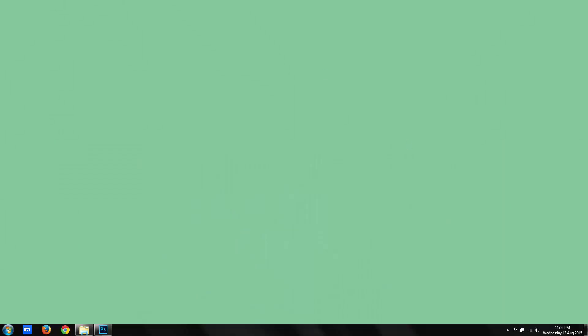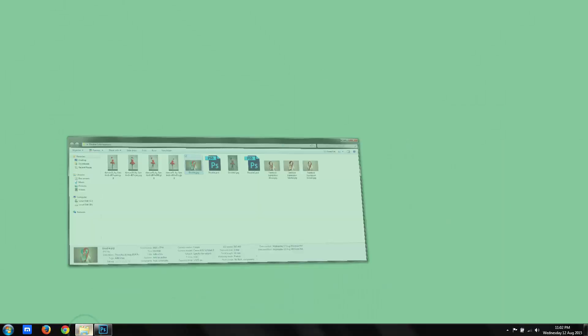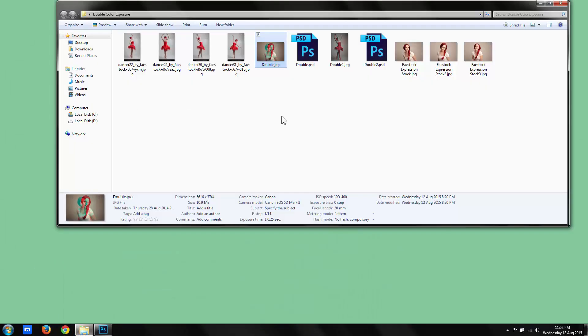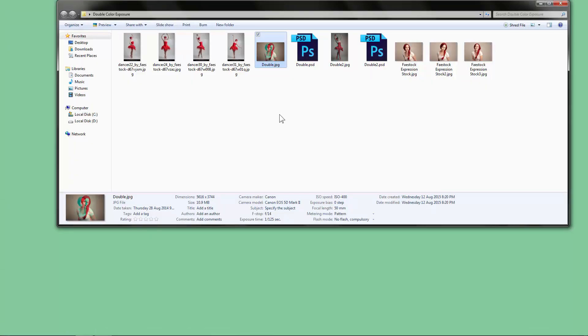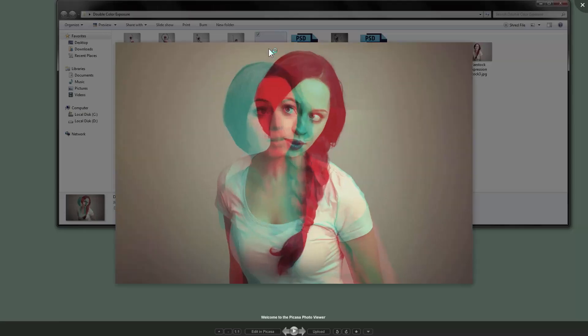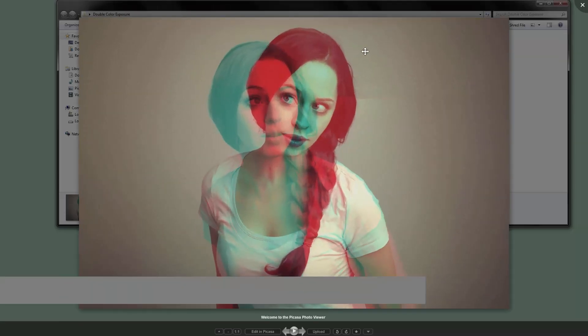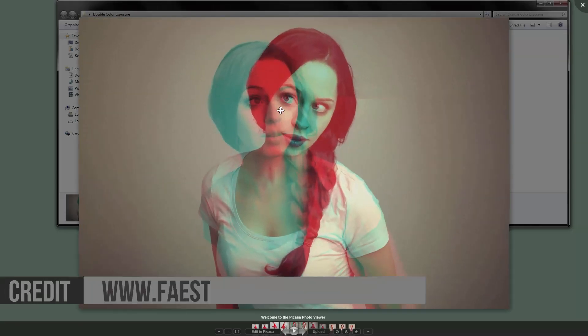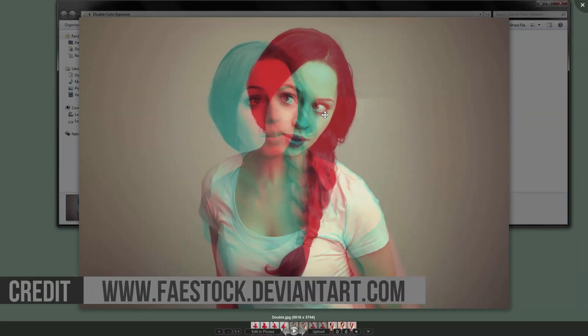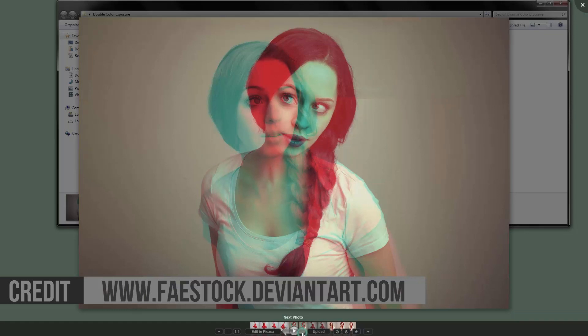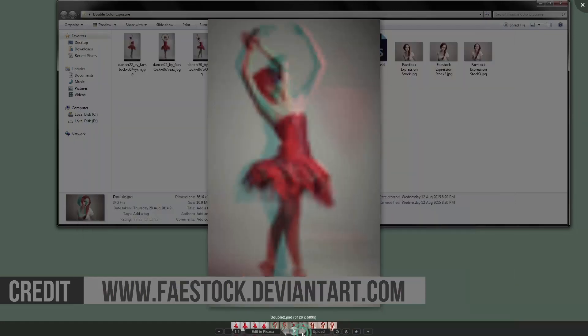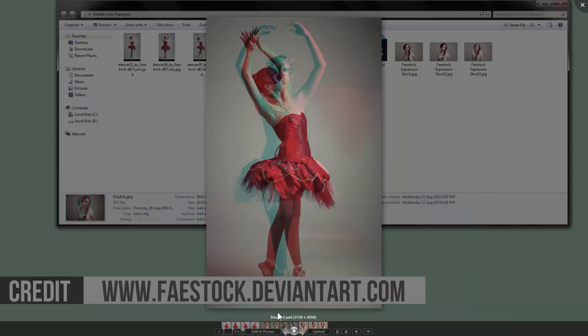Hello everyone. Today we'll see how to create a really cool and easy effect for your pictures. It's a double color exposure. As you can see, I made this one here too.